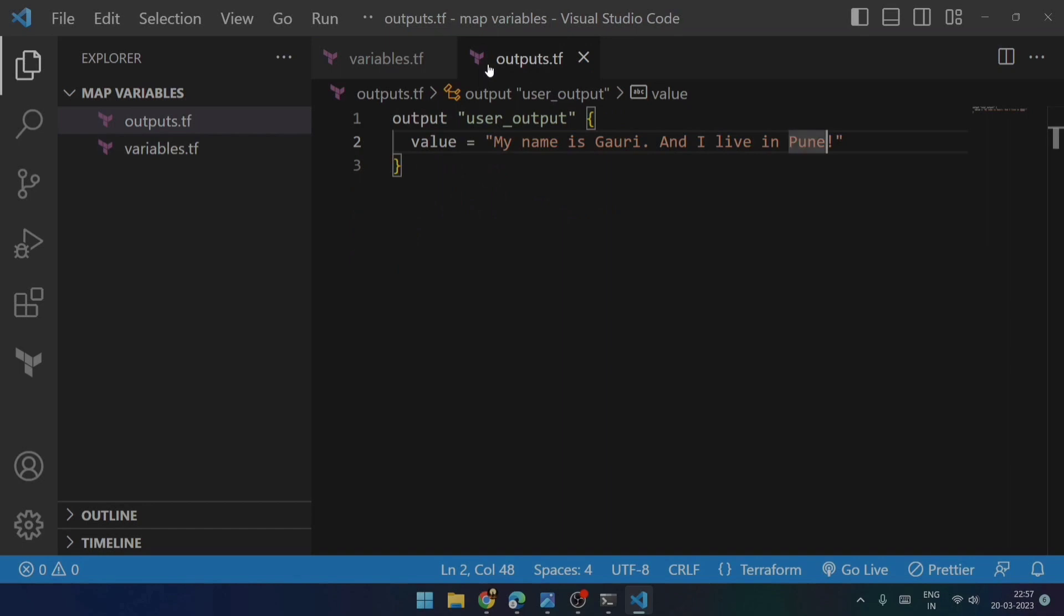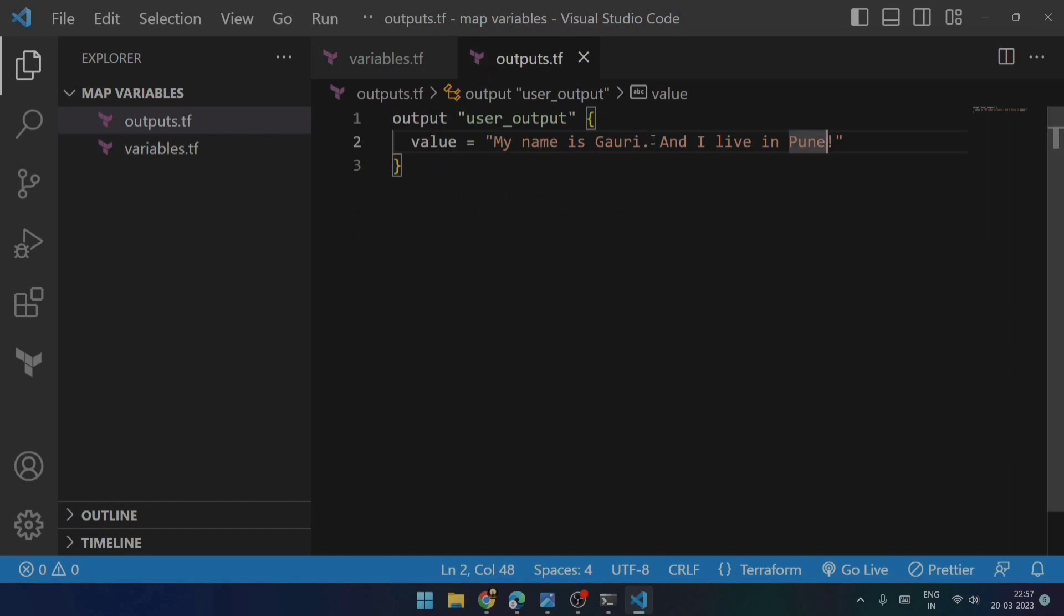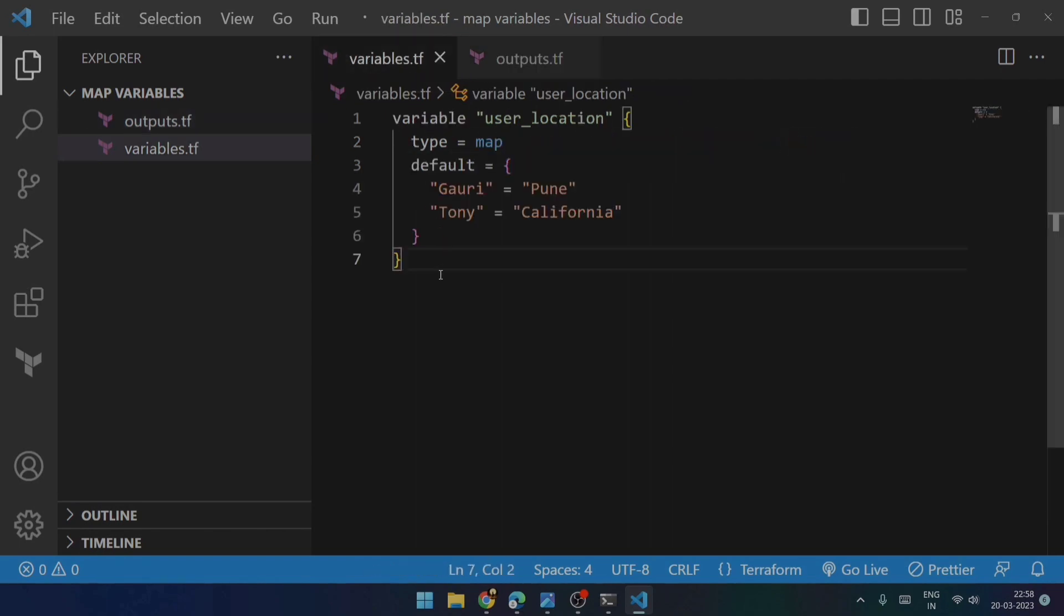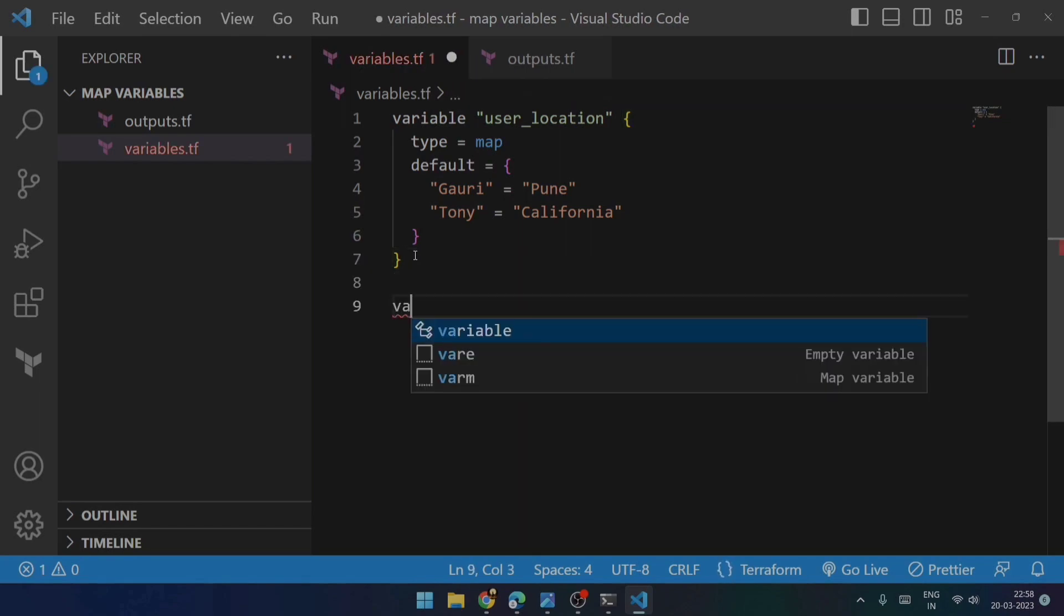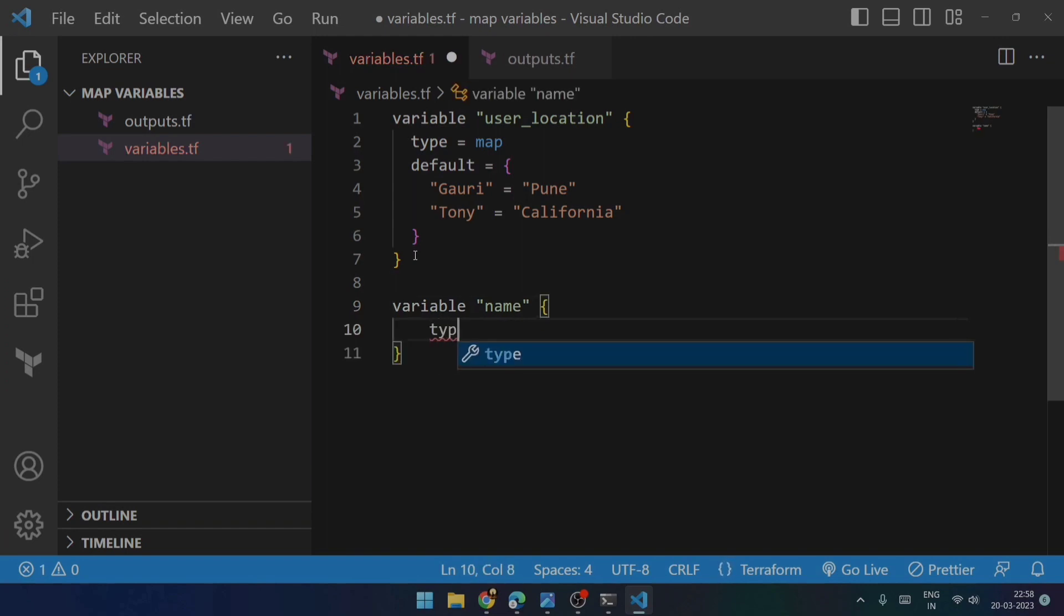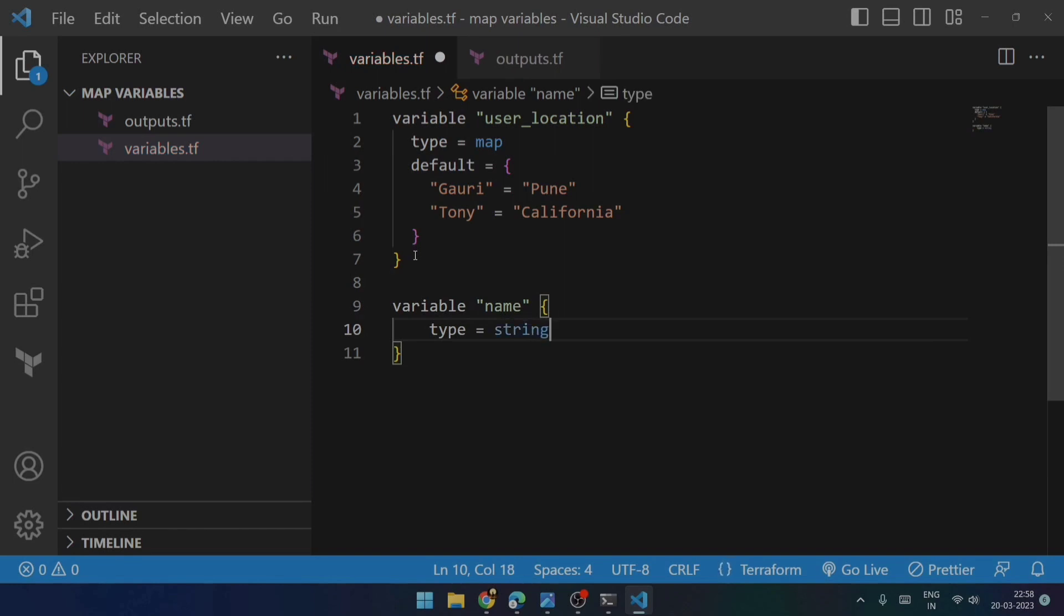So what is the first thing that I would like to do is I will try to use variable over here and retrieve the value from the map section. For this particular key, Gauri, I want this particular value, Pune. So I will declare one more variable. Let's consider it to be name because I'll be using this one for the name. Its type is string. Let's try to save this.